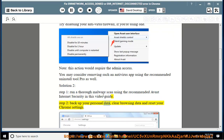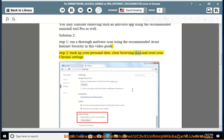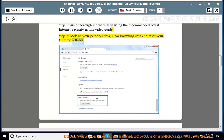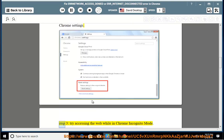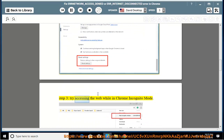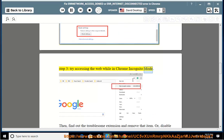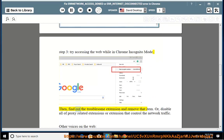Back up your personal data, clear browsing data, and reset your Chrome settings. Step 3: Try accessing the web while in Chrome Incognito mode. Then find out the troublesome extension and remove that item.